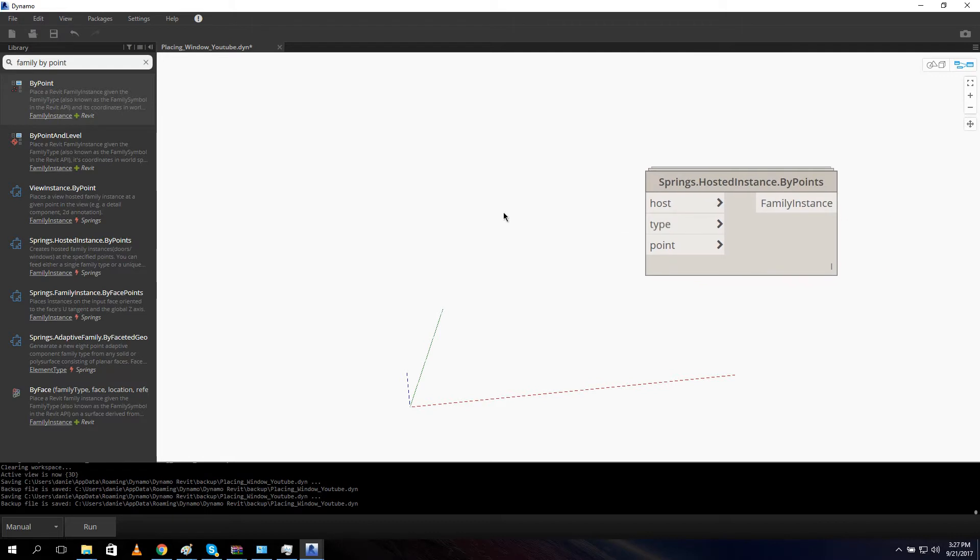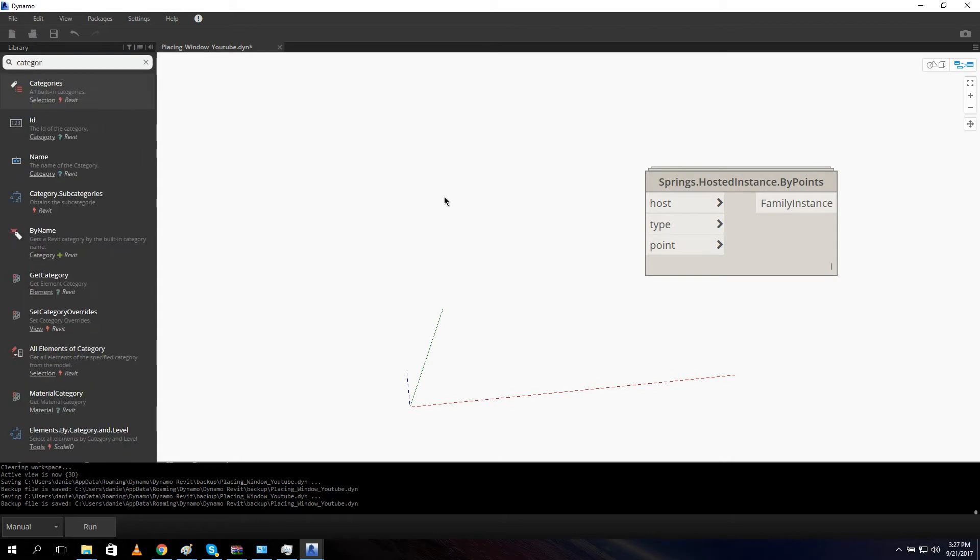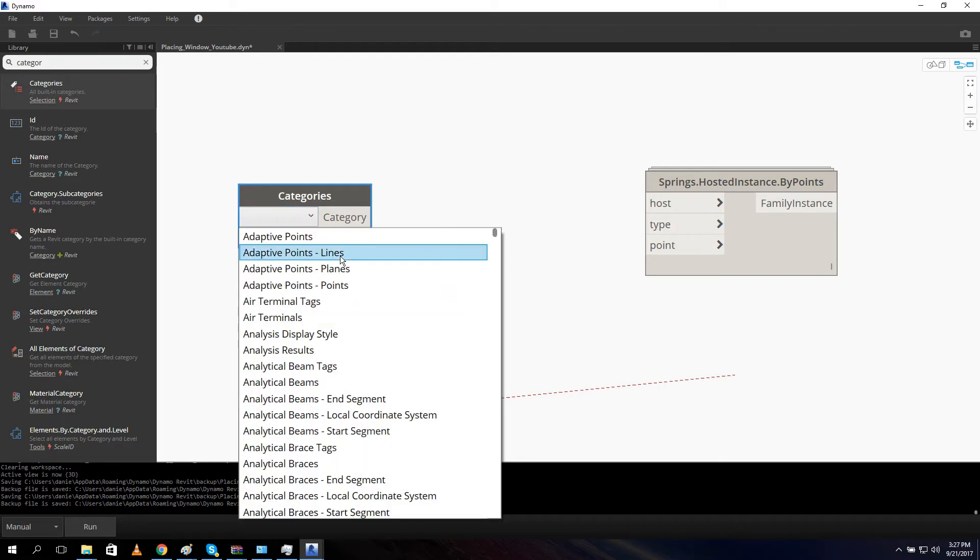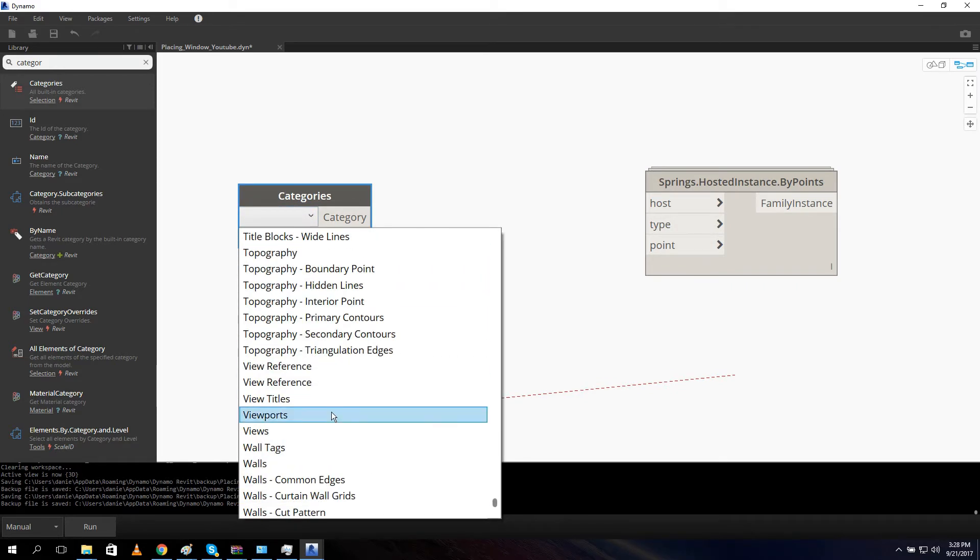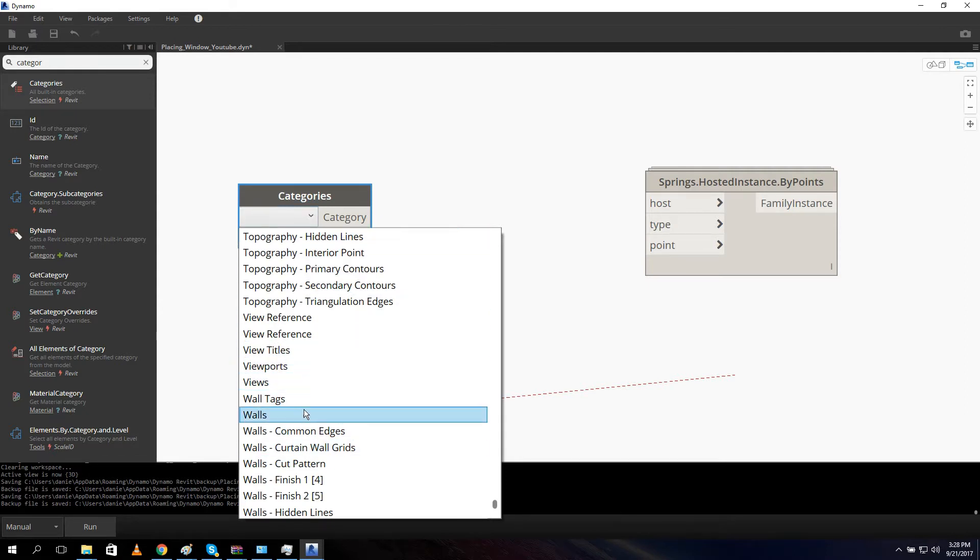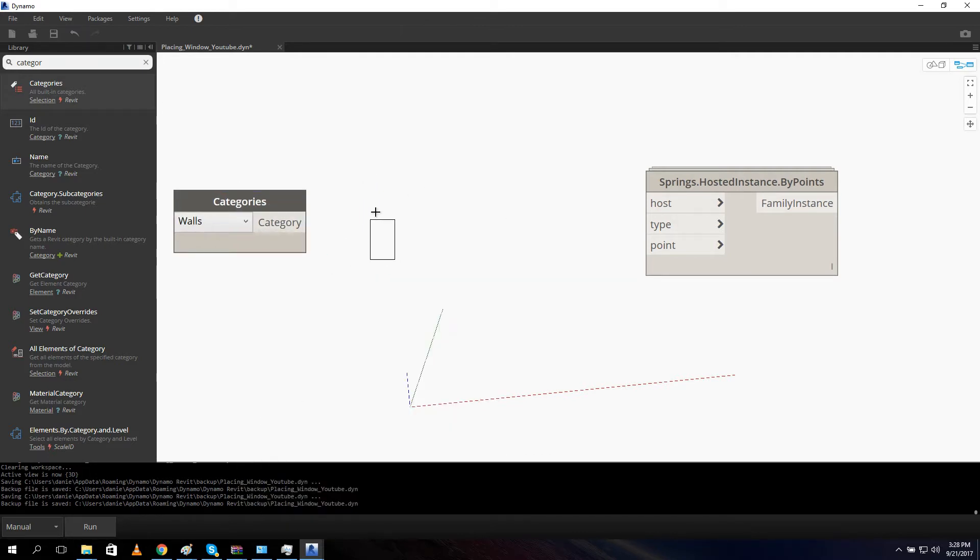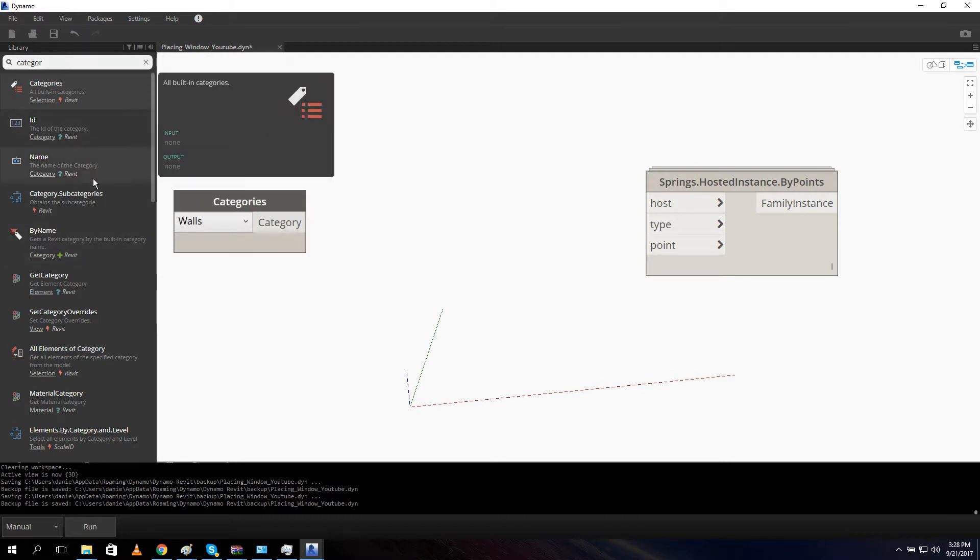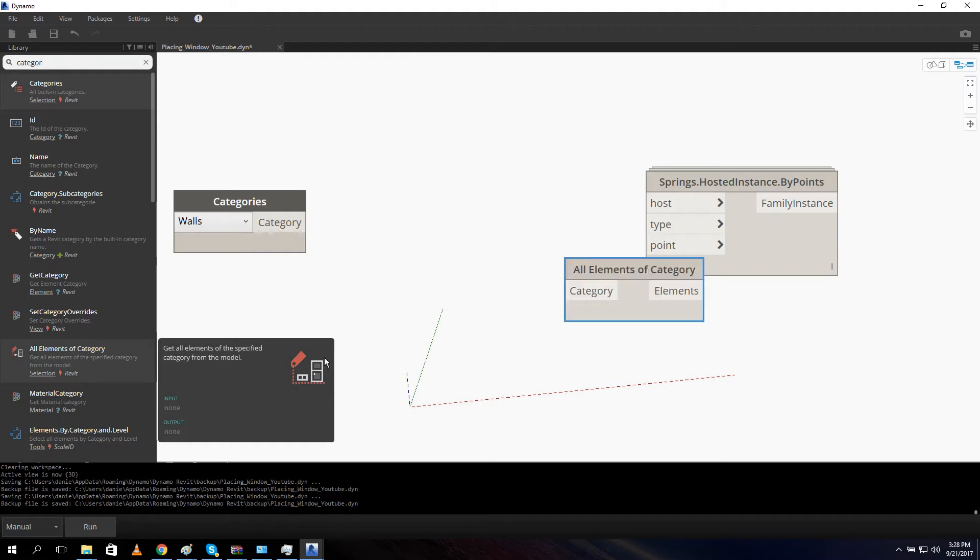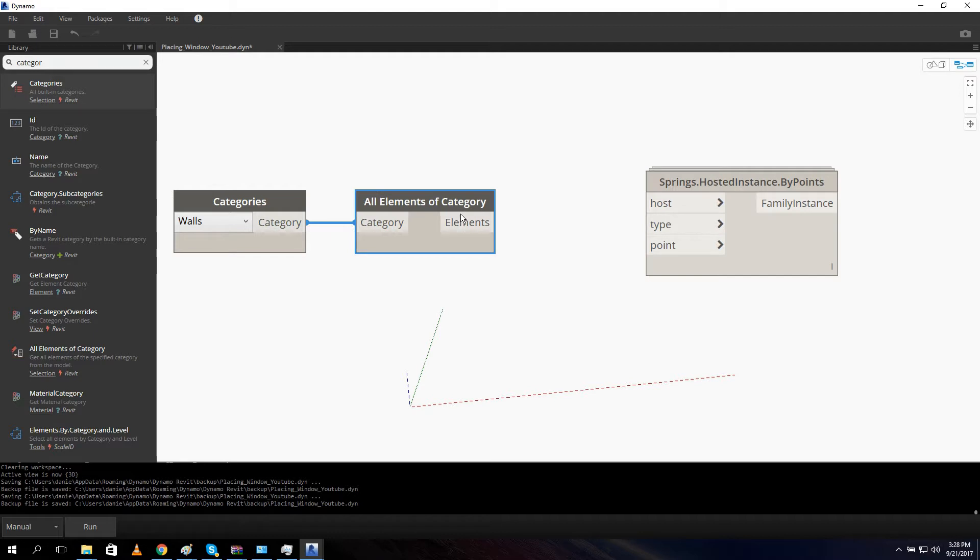So let's get started. The first thing what we need is a host, and in our case the wall. So let's say category categories. And our category are walls. So let's open the drop down menu and search for walls. I put in the W so it will pop to the W. So here is walls. And what we need is we need our elements from our category. So if you look a little bit down over here, all elements of category. We click on it and we connect category to category.